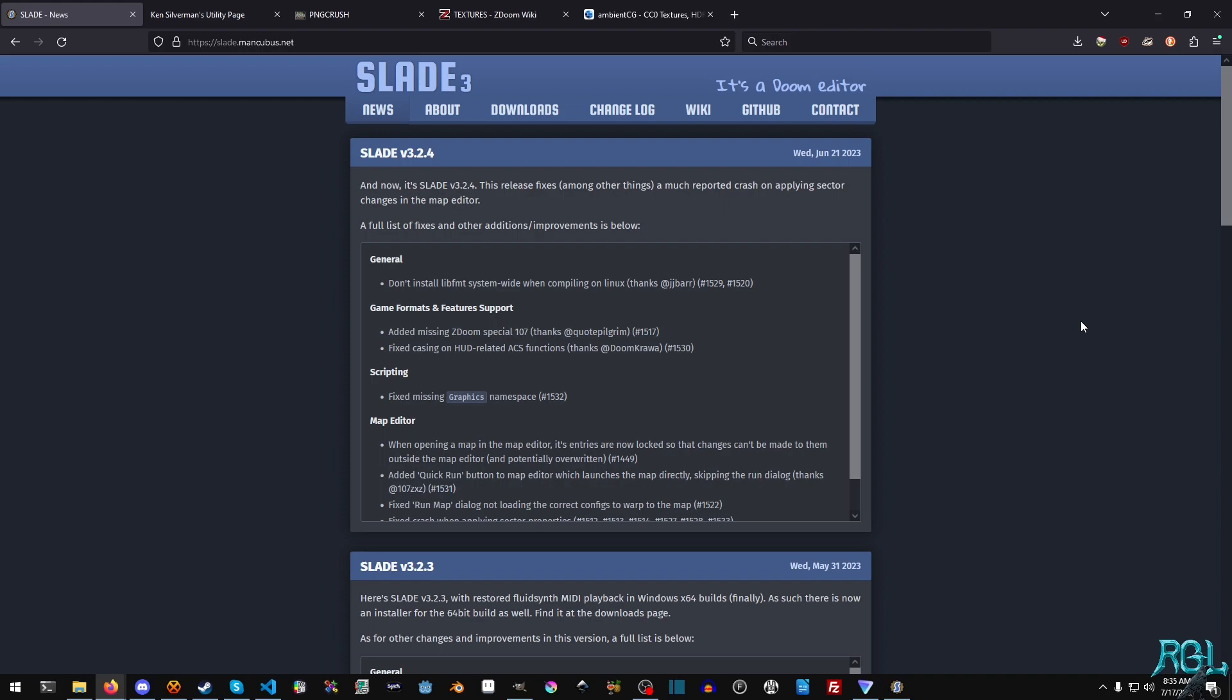In this tutorial, I'm going to show you how to use the PK3 slash zip format to import textures into GZDoom. Now, one thing to note about this tutorial before we get started is that this tutorial, since it does use the PK3 format...